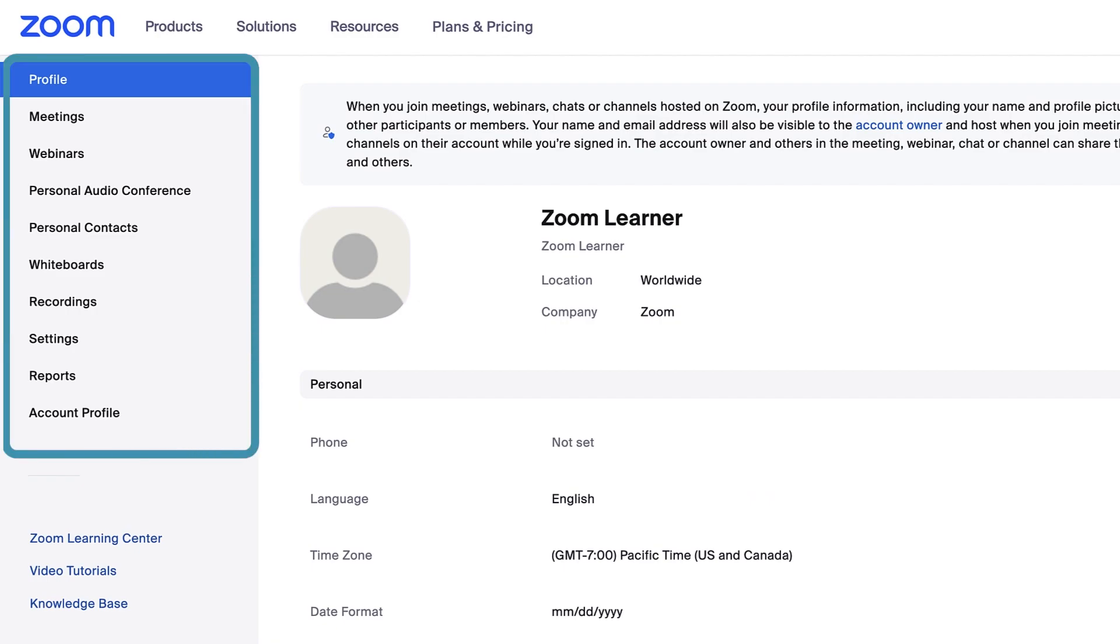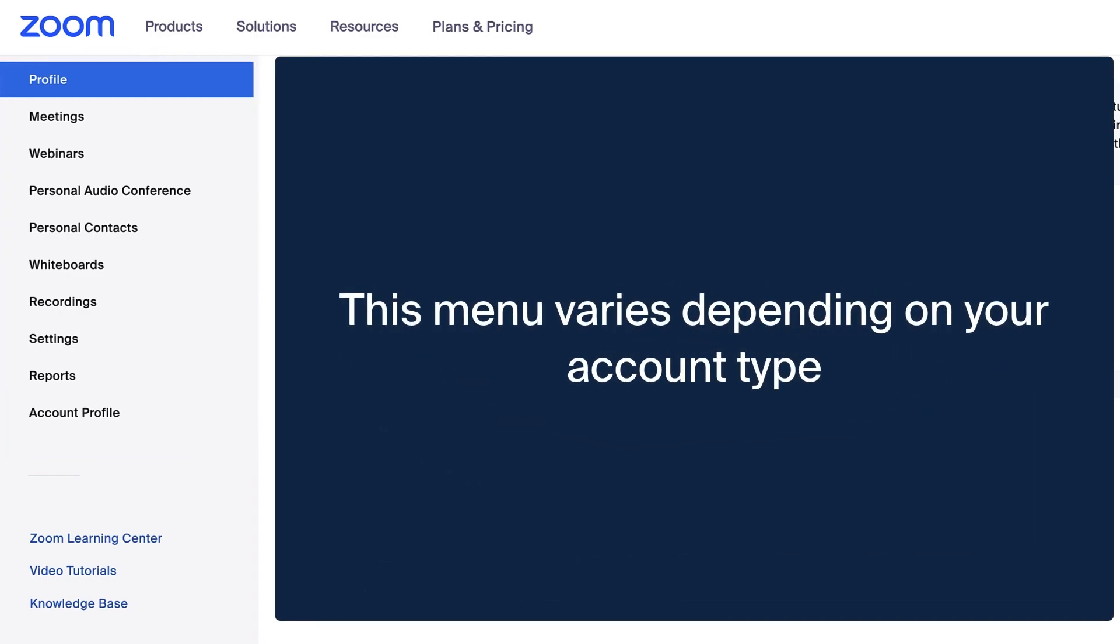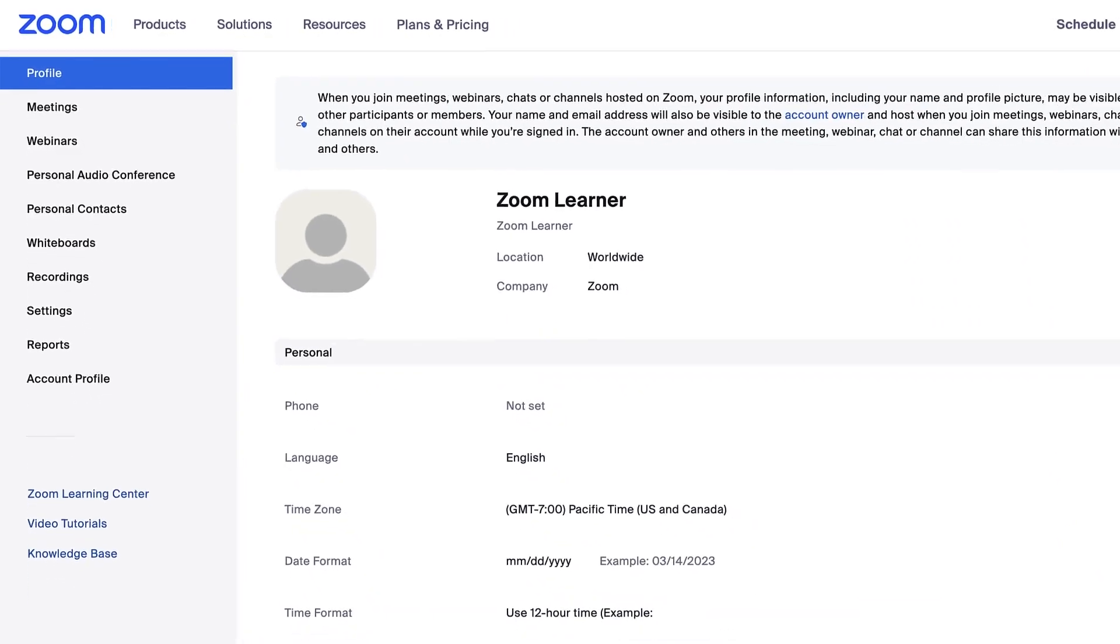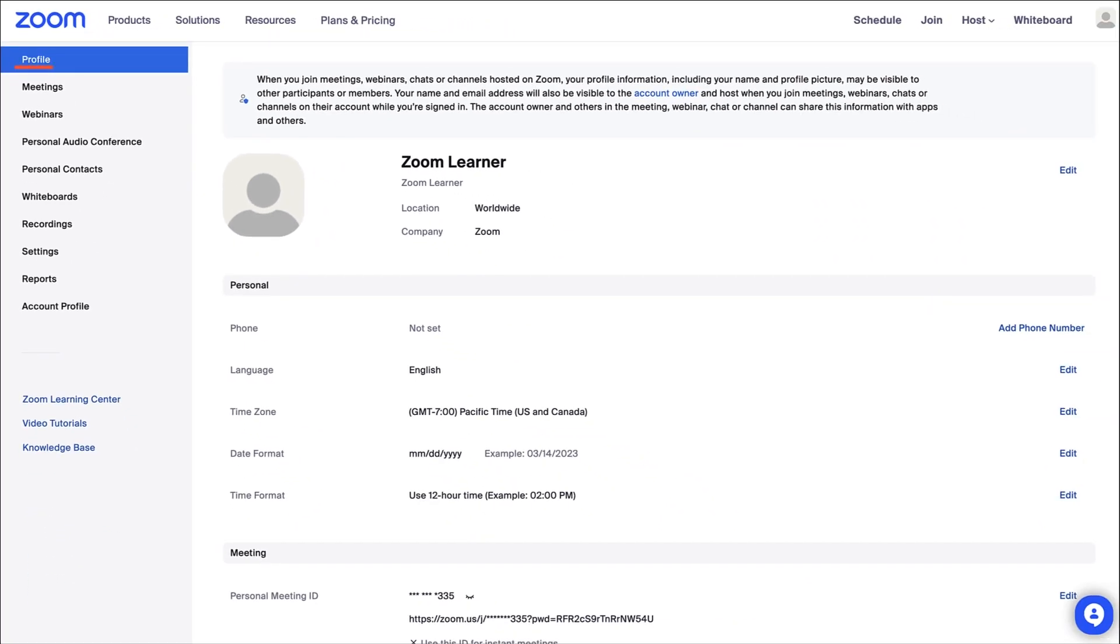You might see all the tabs shown here in your account or just some of them. This menu varies depending on your account type. Let's start with the profile tab.